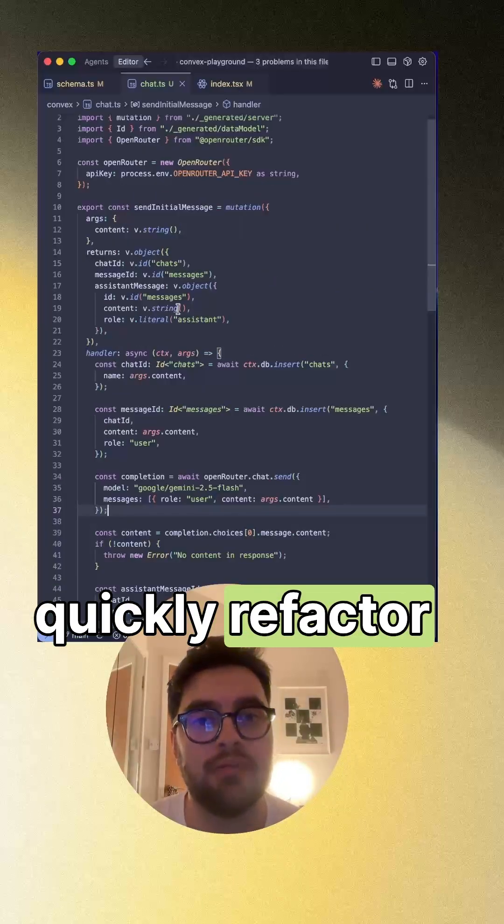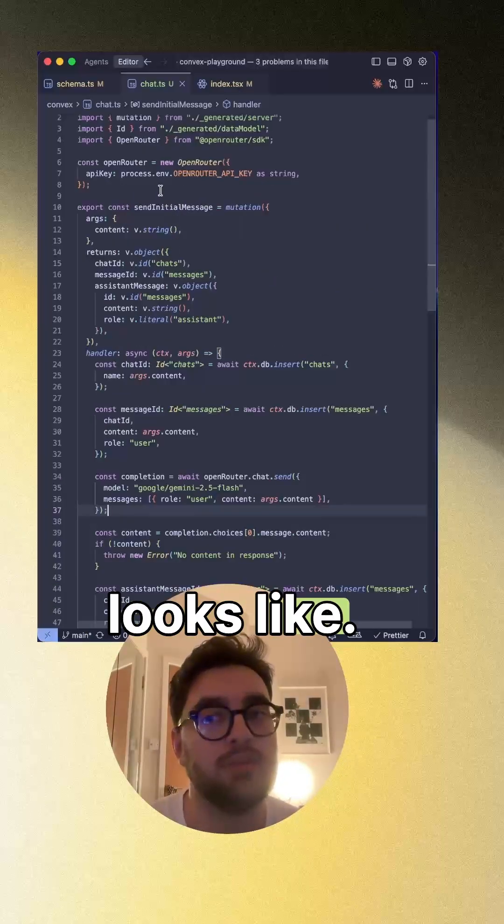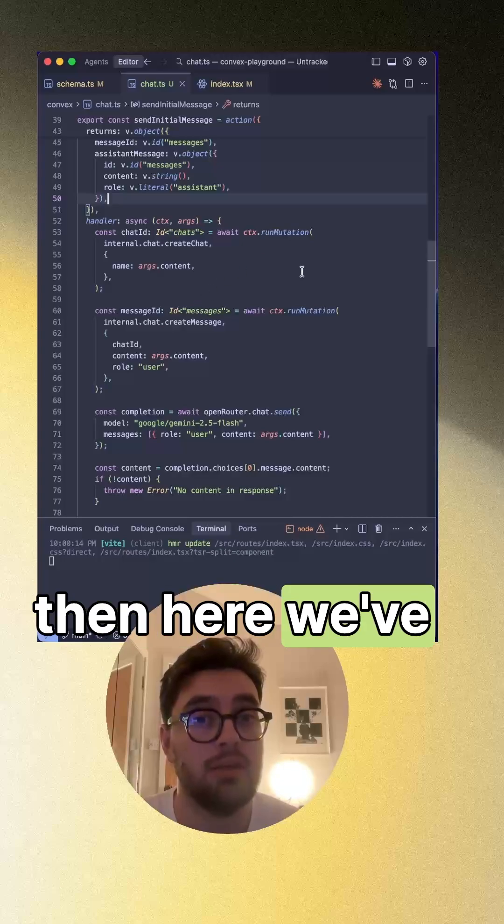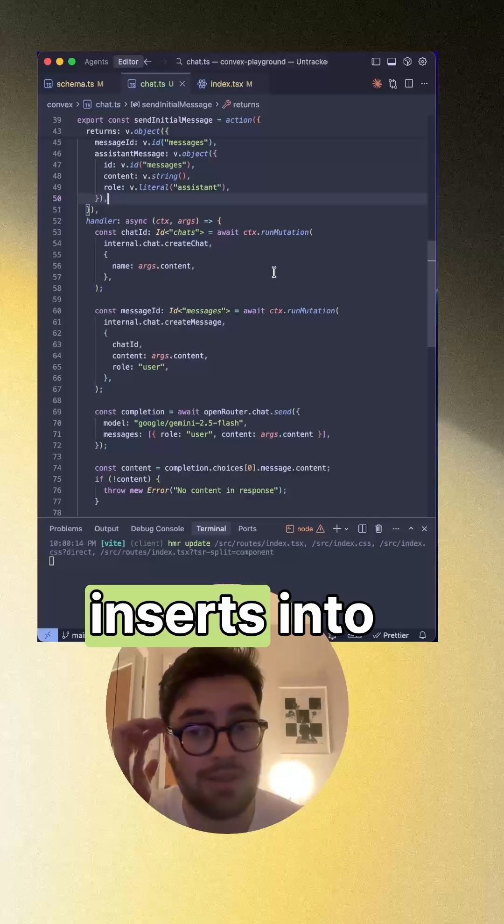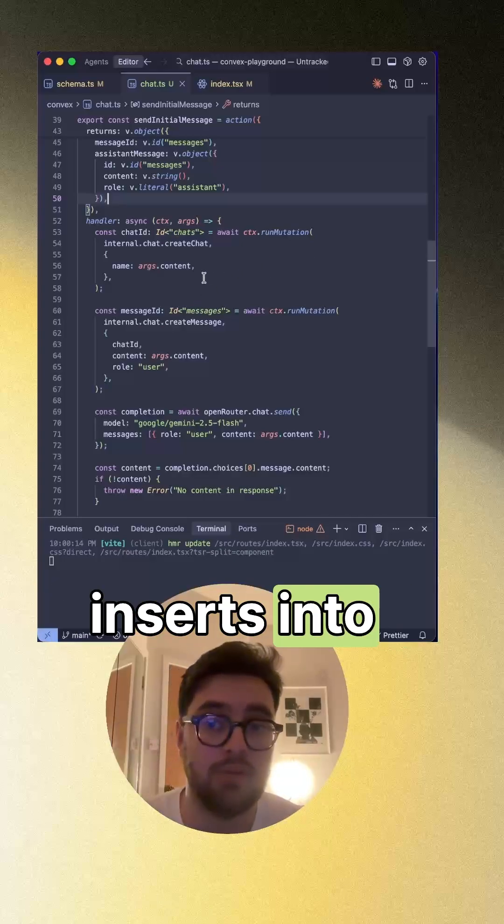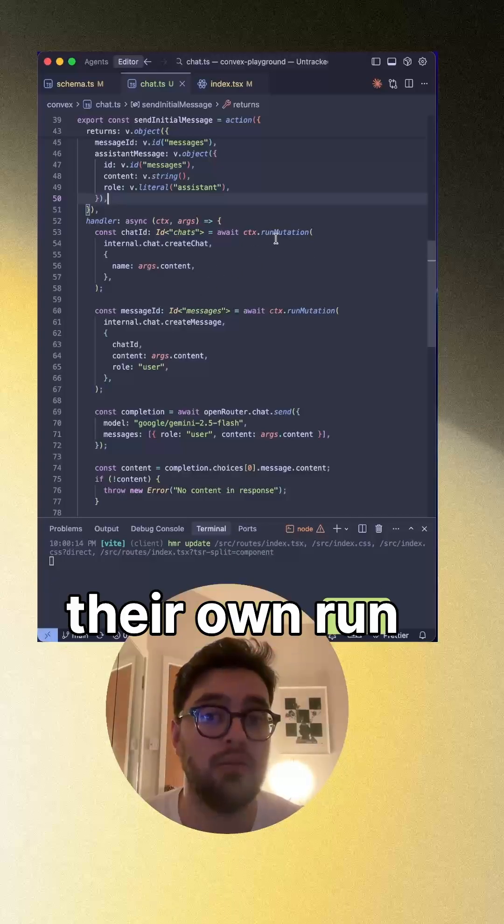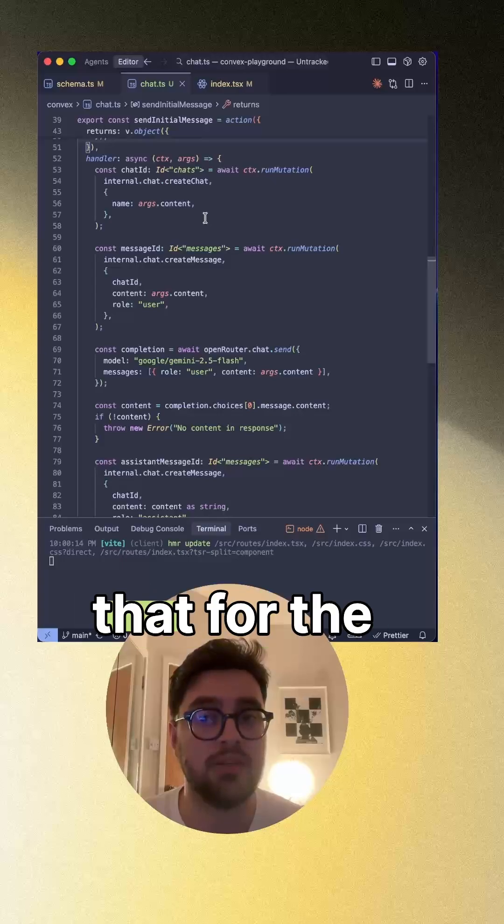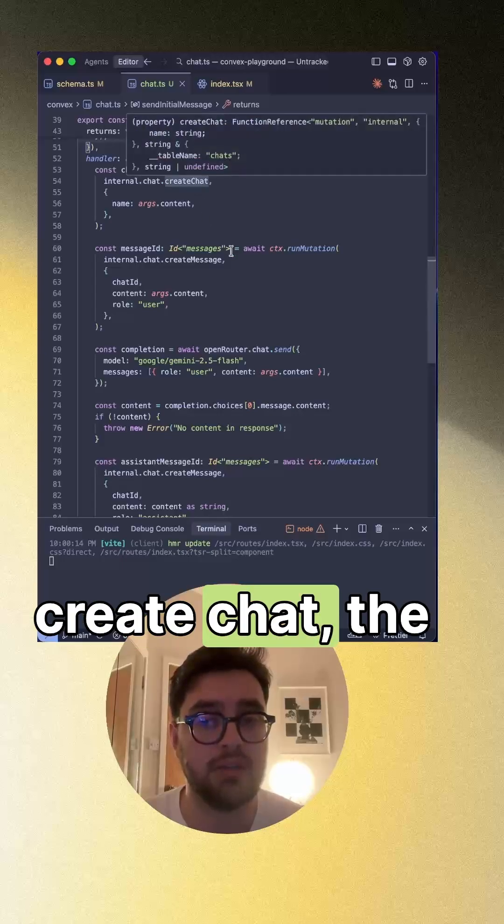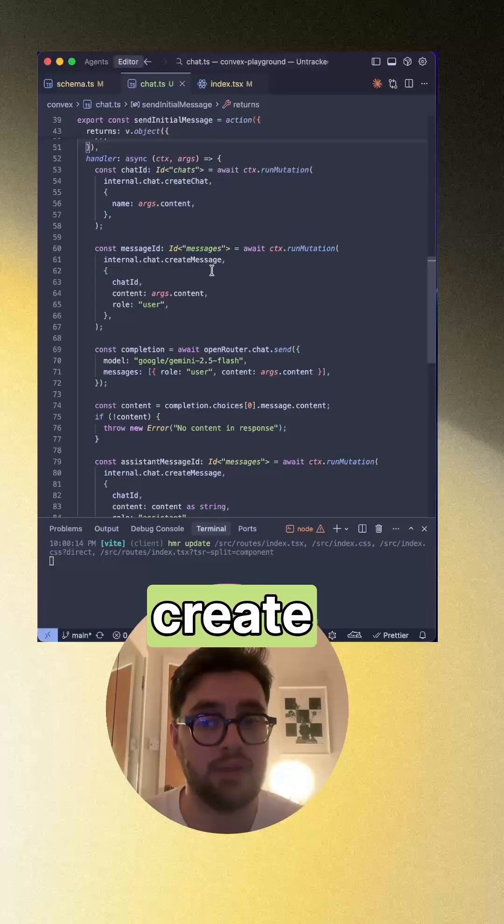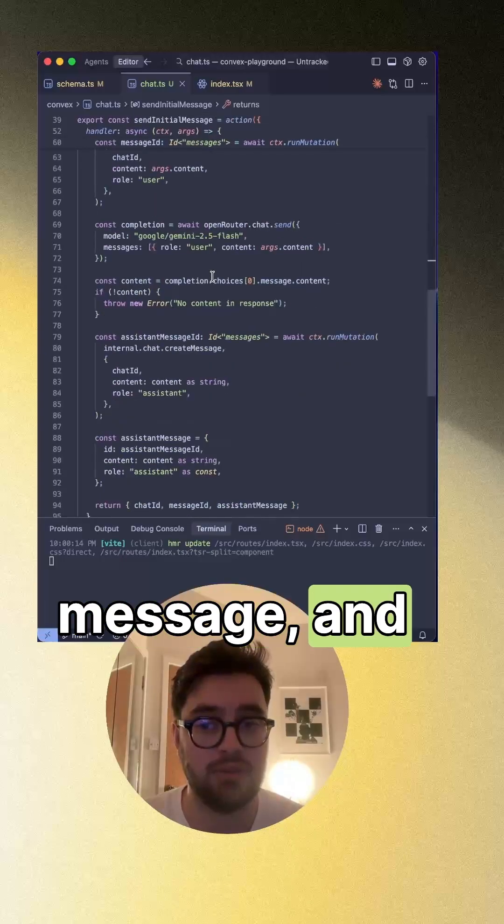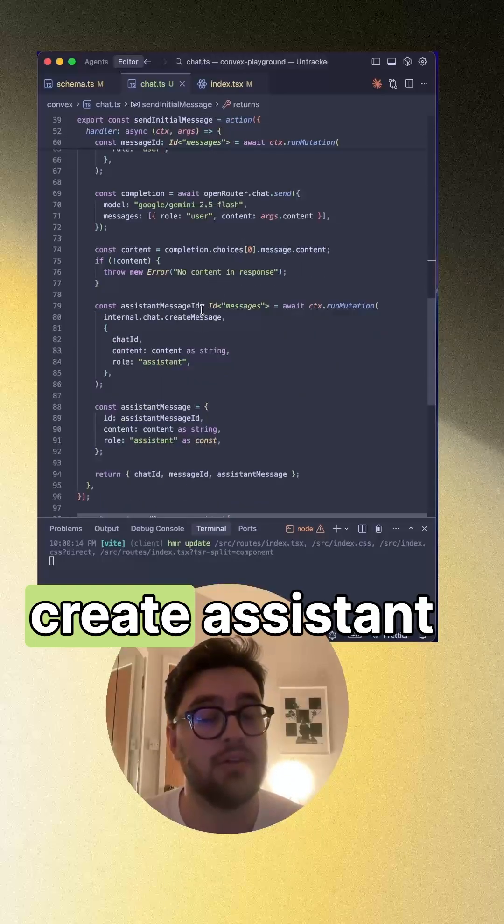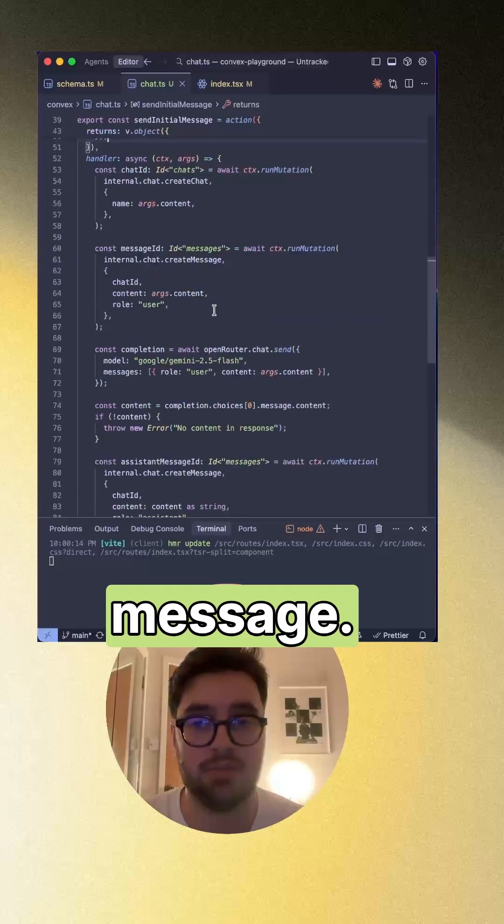So I'm going to quickly refactor that and show you what it looks like. Then here we've converted the inserts into their own run mutations. So I've done that for the create chat, the create message, and finally the create assistant message.